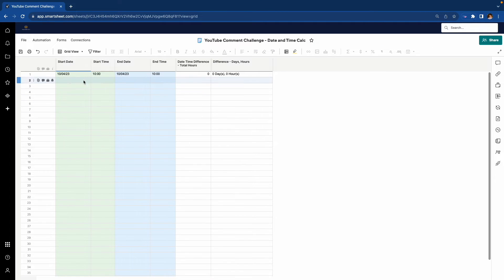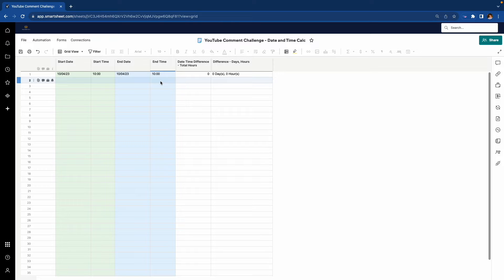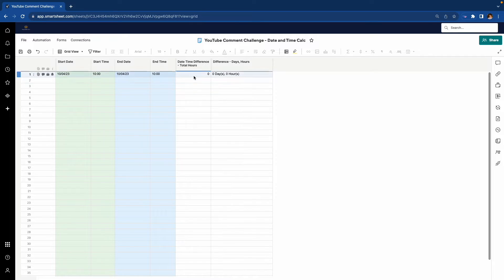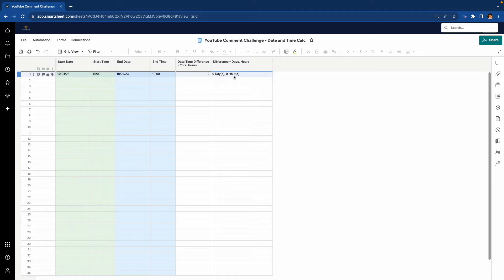In the sheet, I have start date, start time, end date, and end time. And using these four columns, I'm calculating the total date time difference in terms of hours, and taking that and converting it to days and hours. Let's see what this looks like.